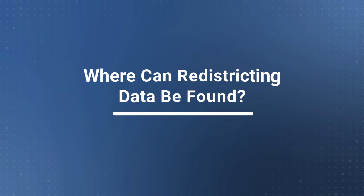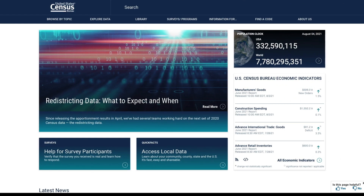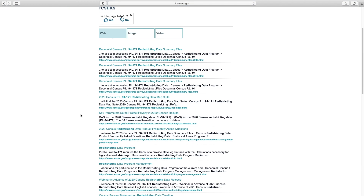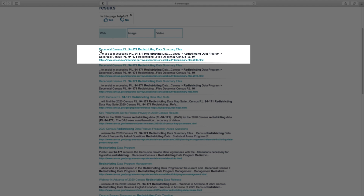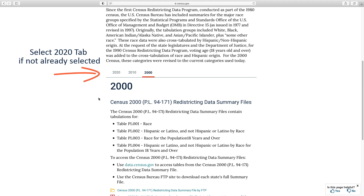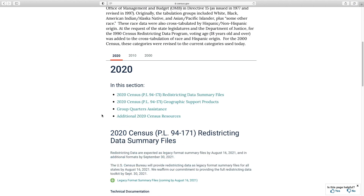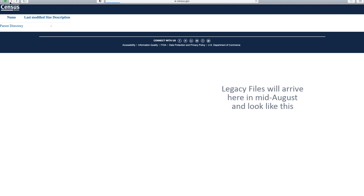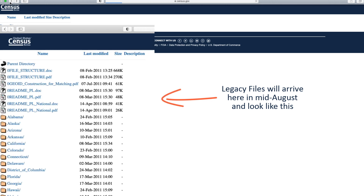Where can redistricting data be found? To access and download the complete data set for your state — which includes all of the subjects and geographies just discussed — go to census.gov and search PL 94-171 redistricting in the search bar. Scroll down until you see 2020 Census Redistricting Data Summary Files. Be sure to select the 2020 tab if it isn't already selected, and click the link titled Legacy Format Summary Files. Once available in mid-August, this is where the summary files will be. Here is an example of what it looks like for 2010.